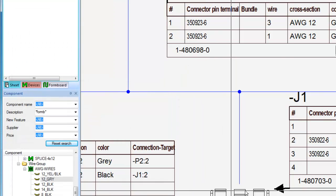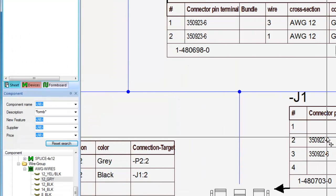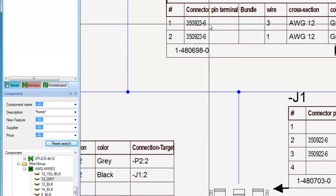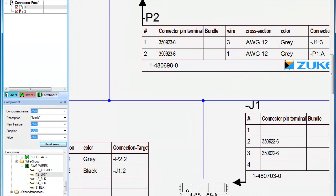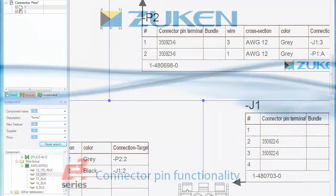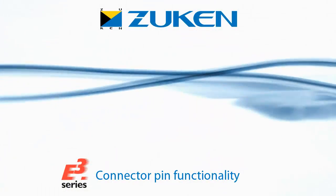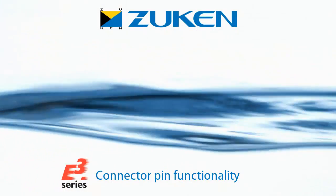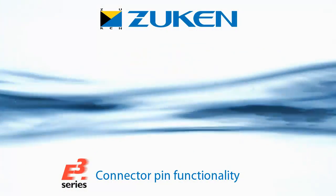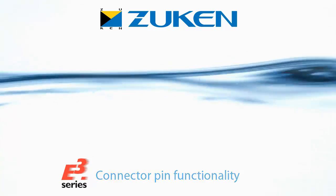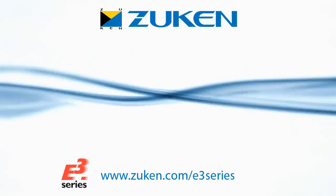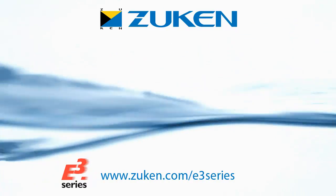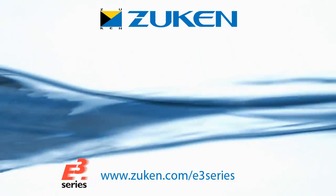This functionality leads to a streamlined approach to the design, fewer errors and improved links to manufacturing. For more information on E3 series from Zuken, please visit our website at zuken.com/E3series.